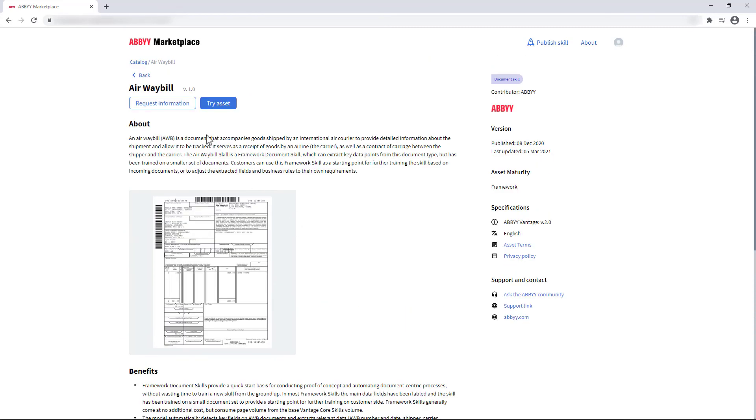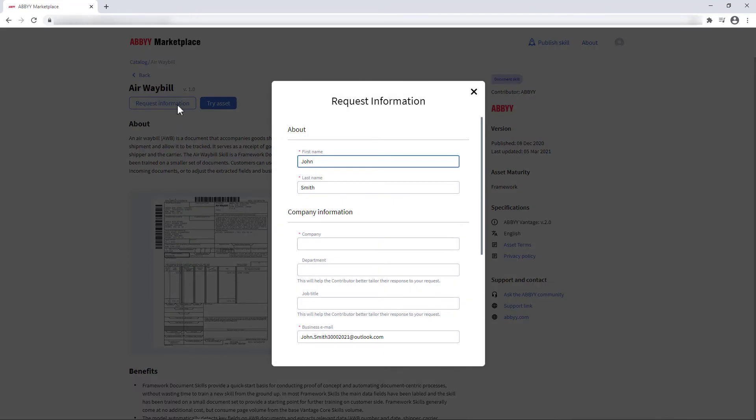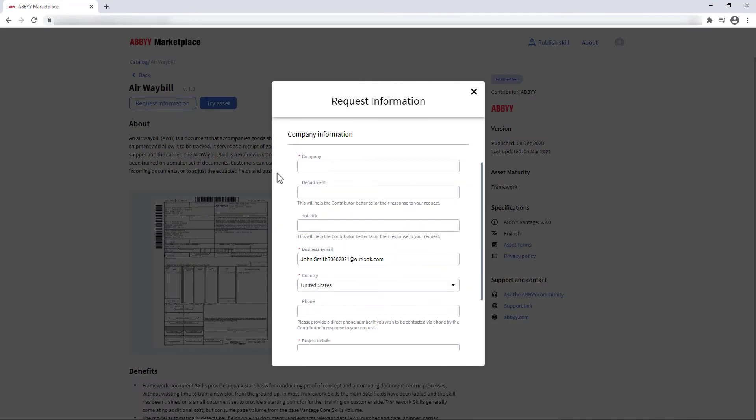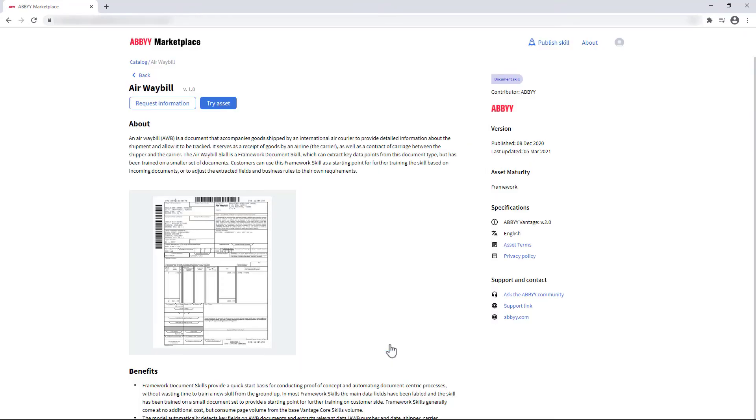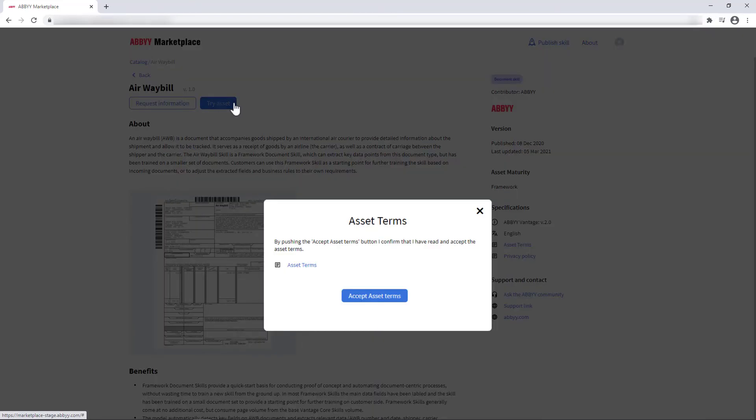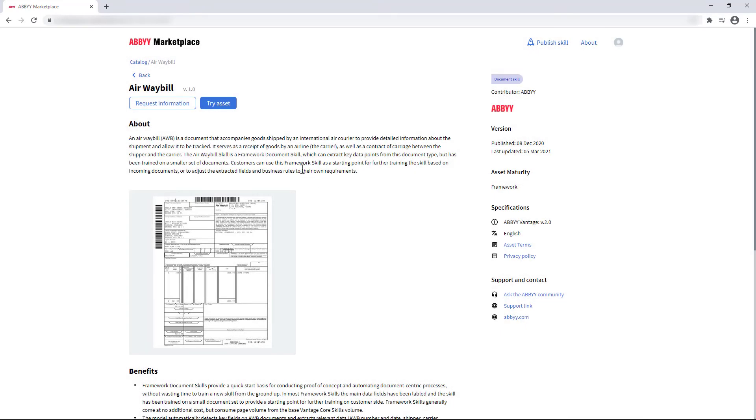As soon as you have found the right asset, you can contact the asset contributor for further information. Or you can start a 60-day trial if the asset carries a charge, or immediately start using it if the asset is free.